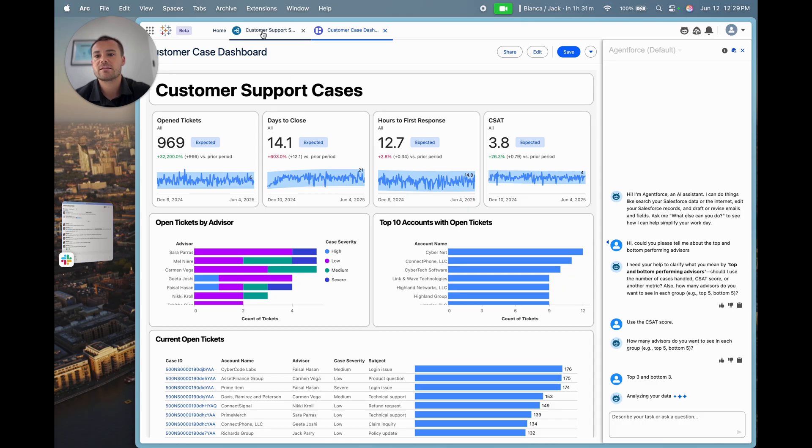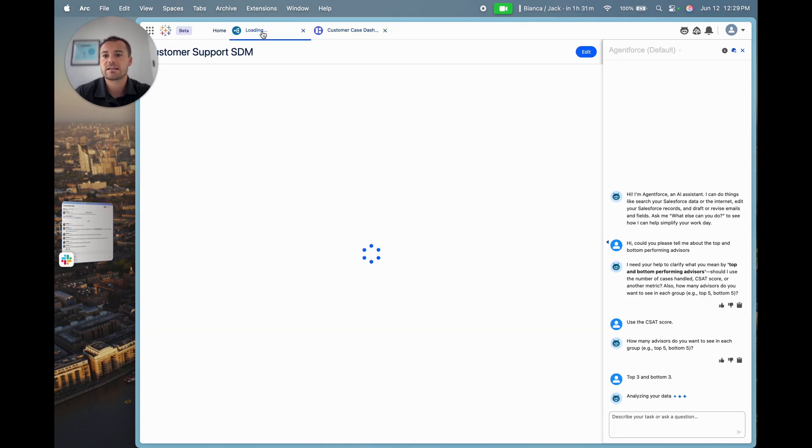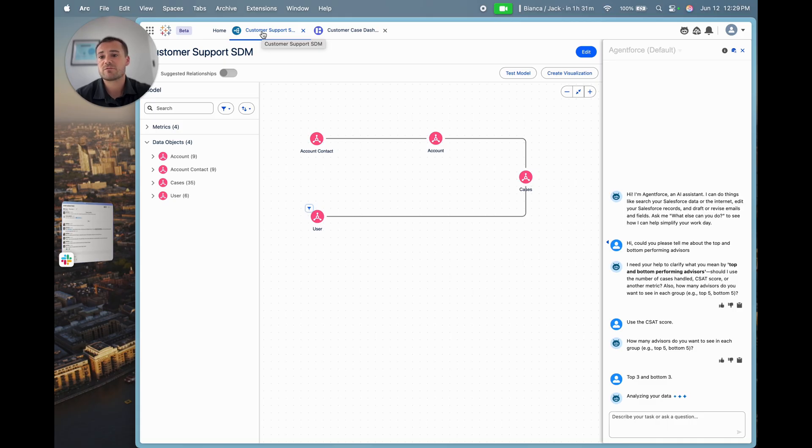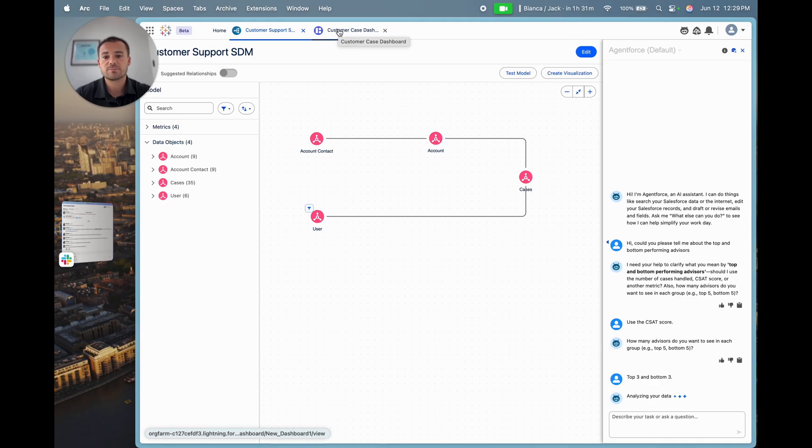It's going to interrogate this semantic data model that sits behind the dashboard, which leverages information from Service Cloud around accounts, cases, and users.